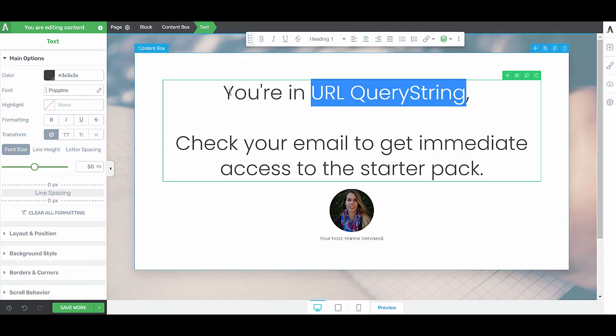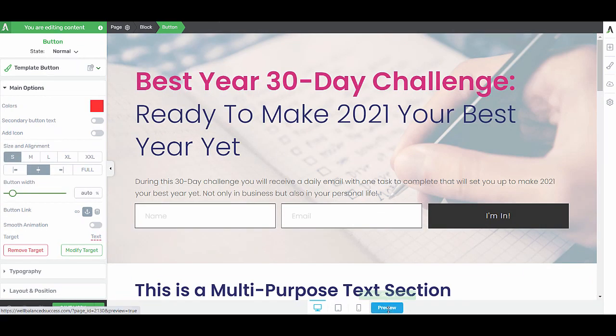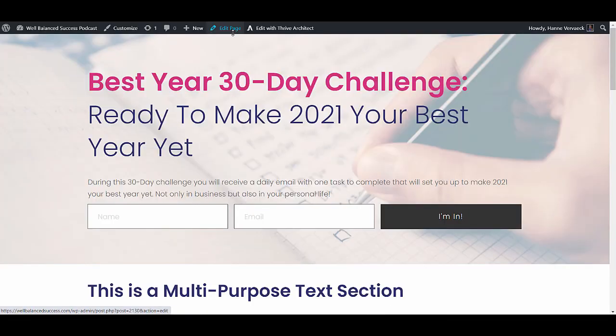Now you see that this says you're in URL query string. So this will be replaced with the name. Let's save this. I'm going to preview this page and I'm going to publish it.